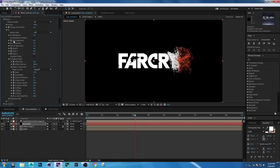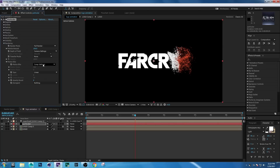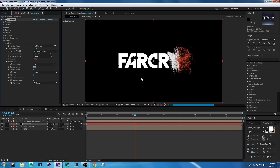Go to Render > Motion Blur and turn on Motion Blur. Press 0 to RAM preview.